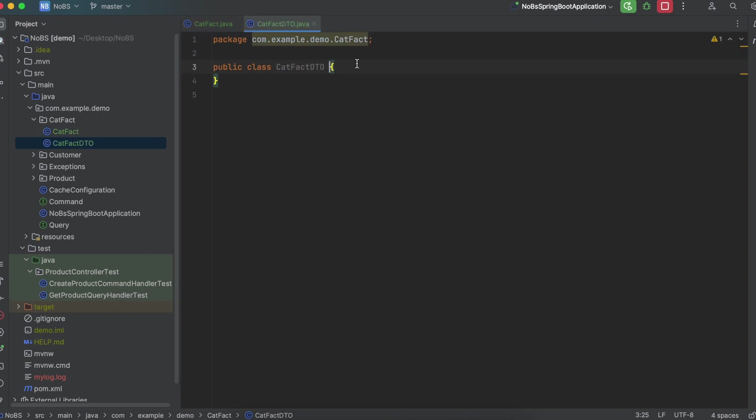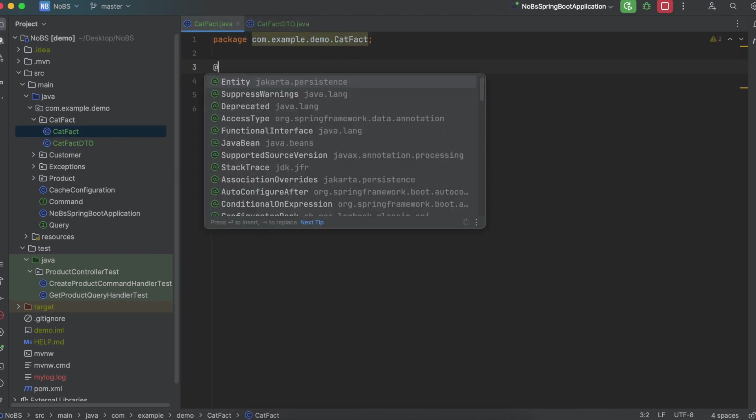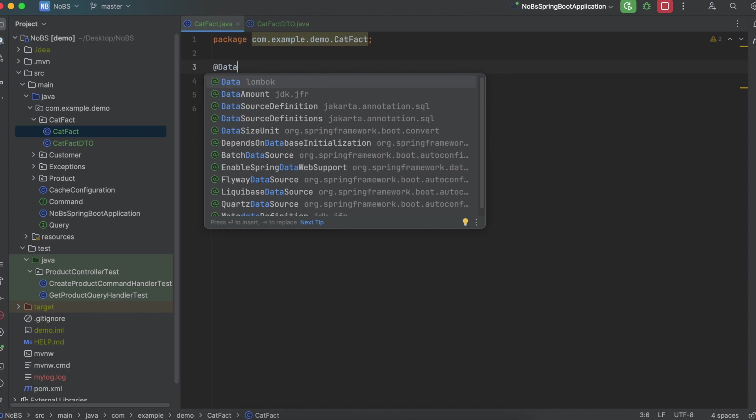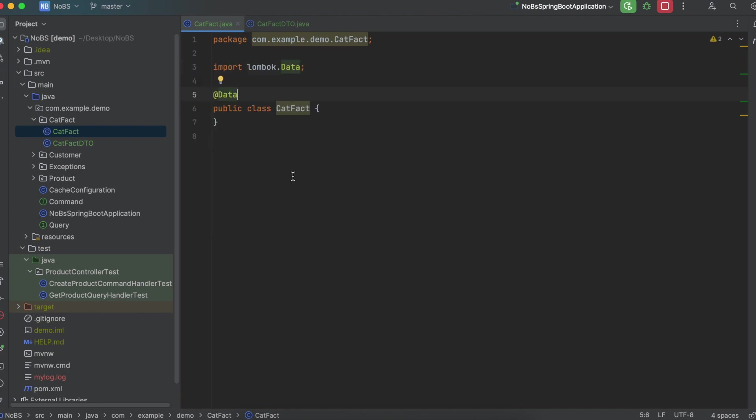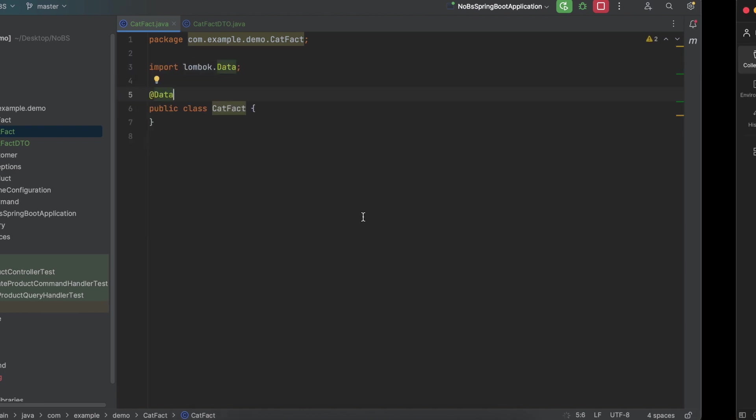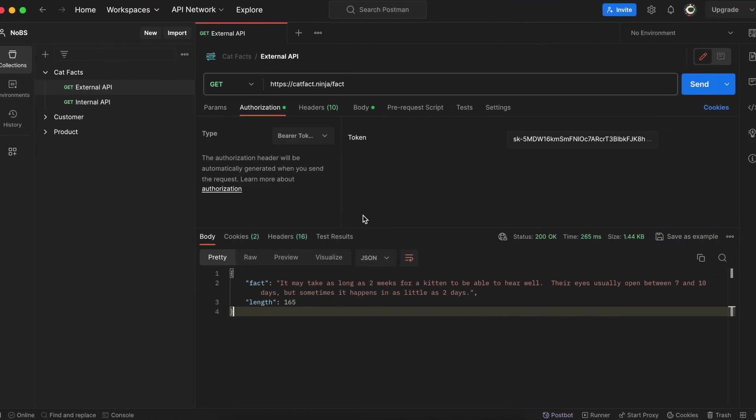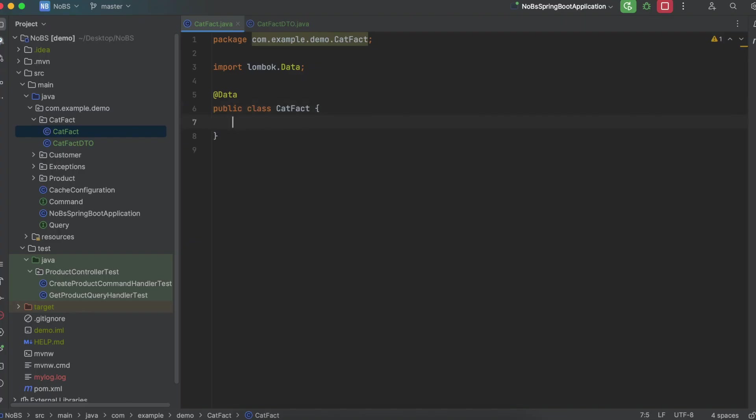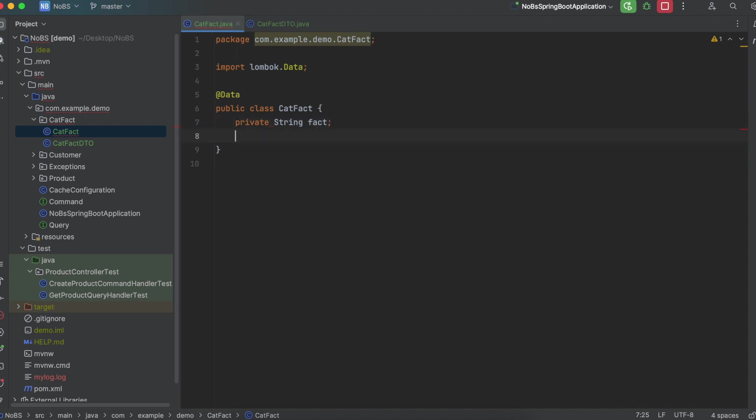We're going to annotate it with @Data. And we need to match this up. So fact and length. Private string fact, private int length.